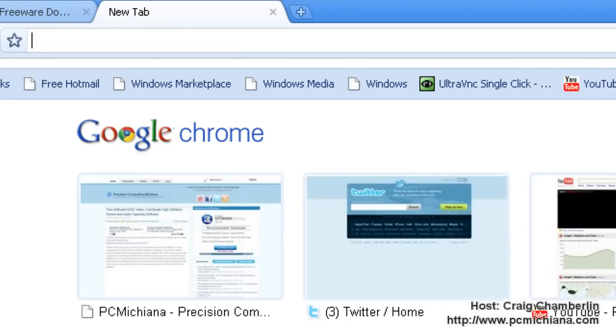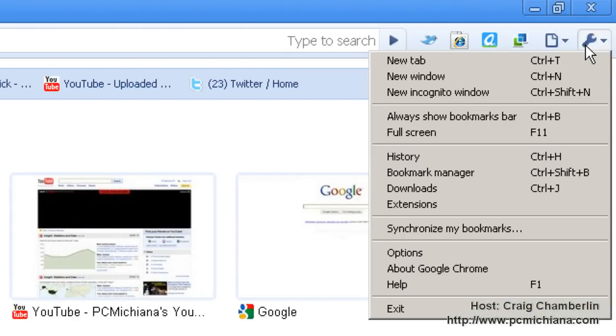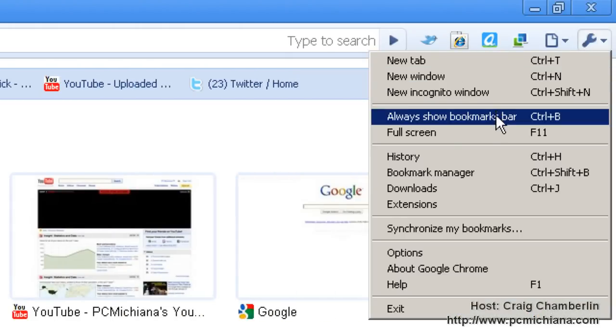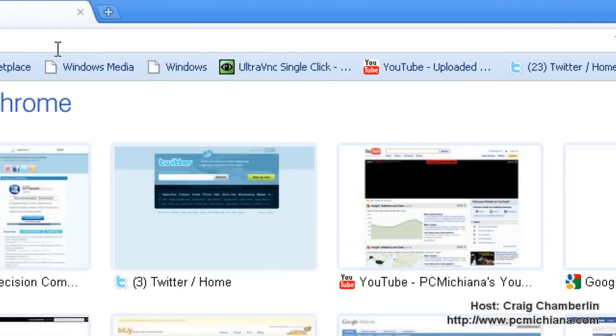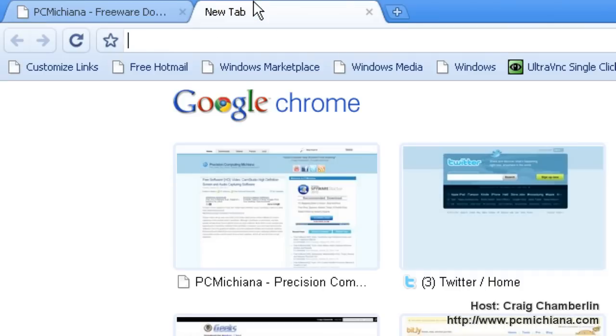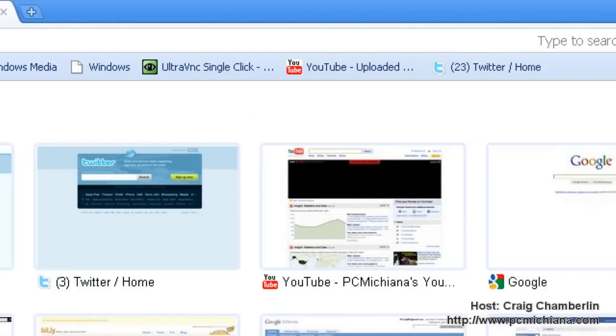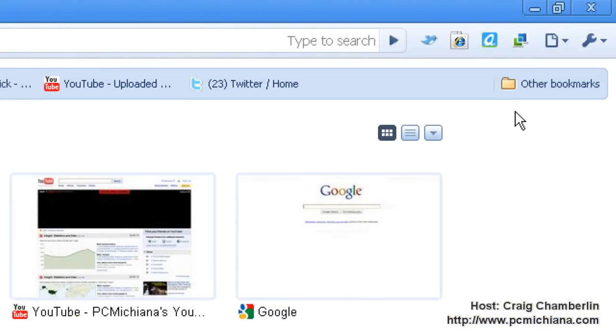You can make that permanently show up on your browser by clicking the wrench and saying always show bookmarks. Now they're on each window. See what I mean? Personally, I keep them on my tab because it's a personal preference, but it's up to you.